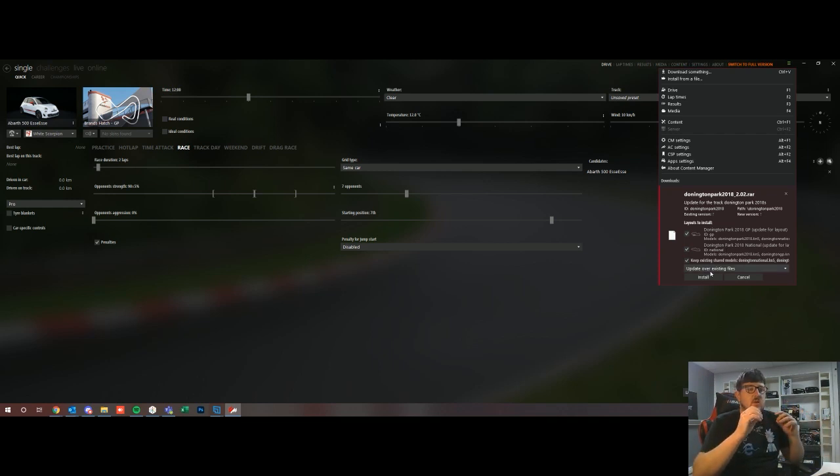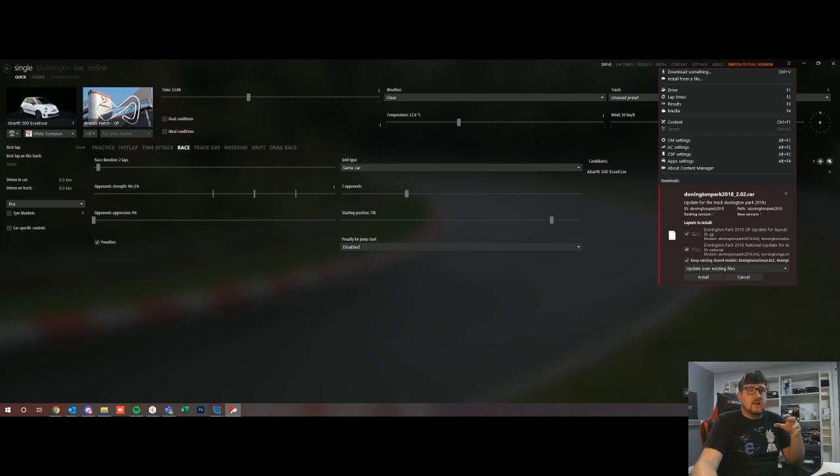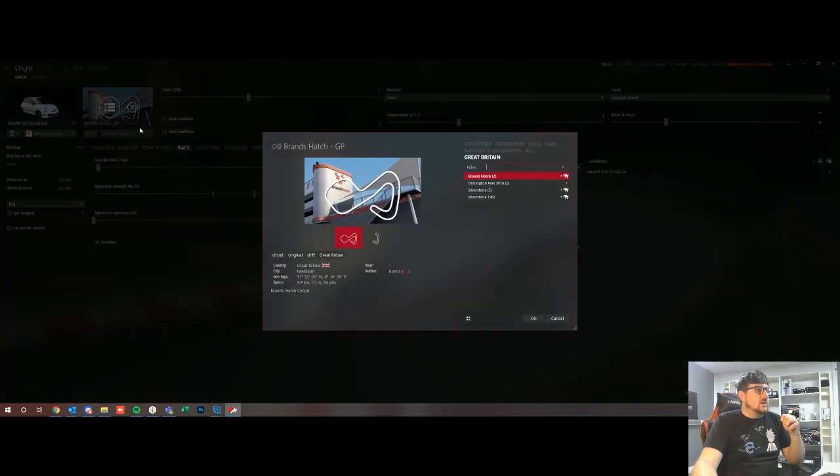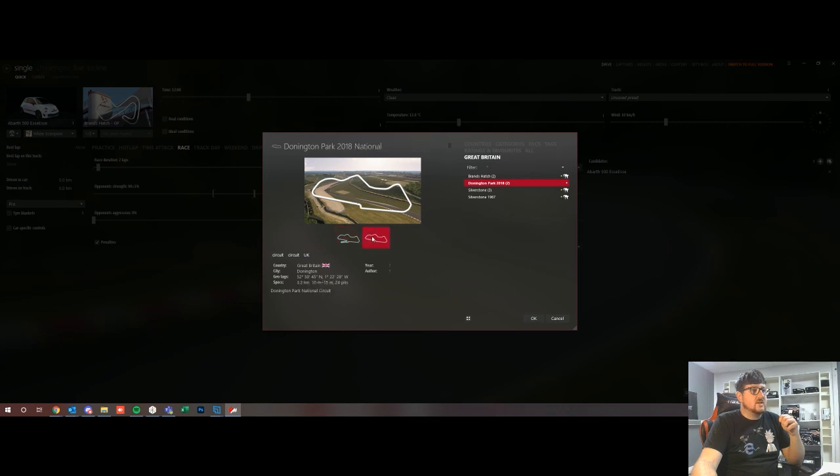So I actually have this installed already but what you would do is you'll go down to the bottom here and you'll press install and it would install that itself. Once that's done it'll let you know that it's done and then to go find it you go to the top left hand corner here, change track, Donington Park 2018, and you have the GP and the national variant.